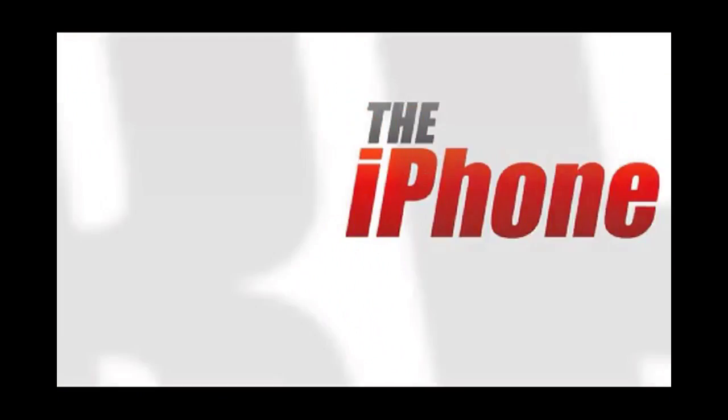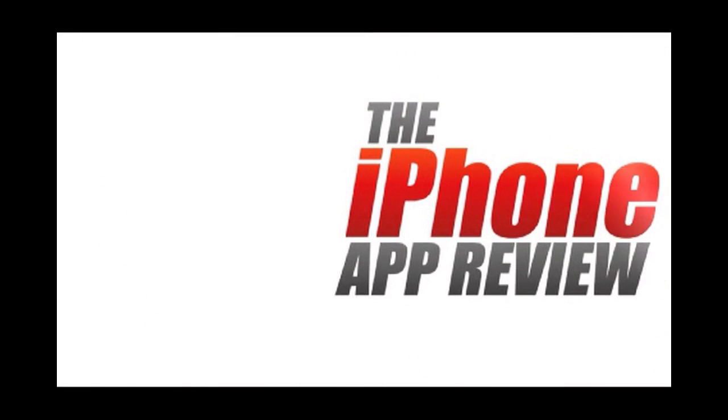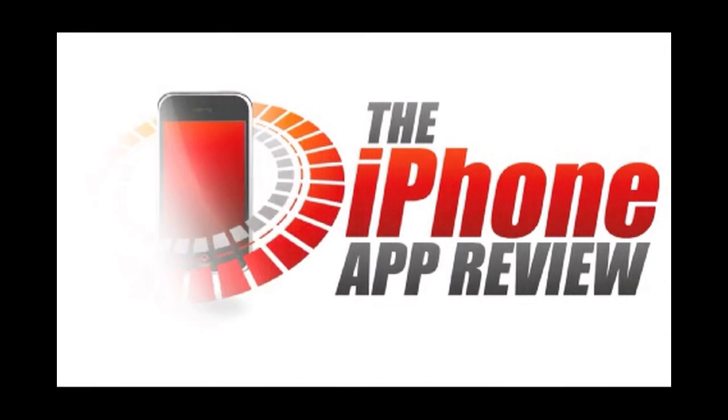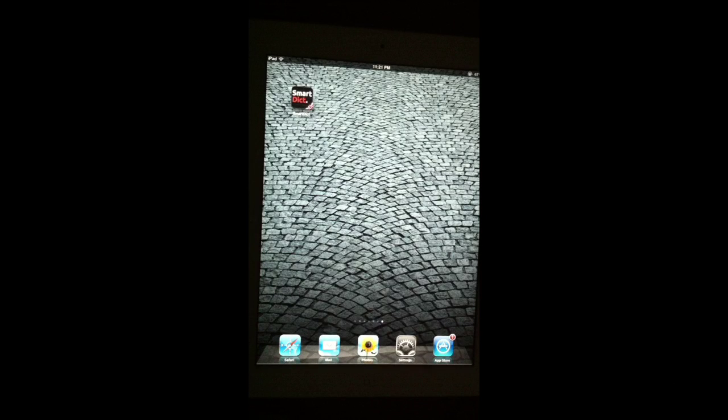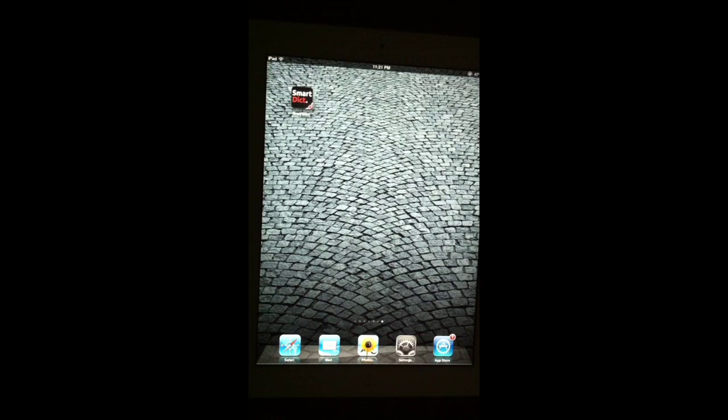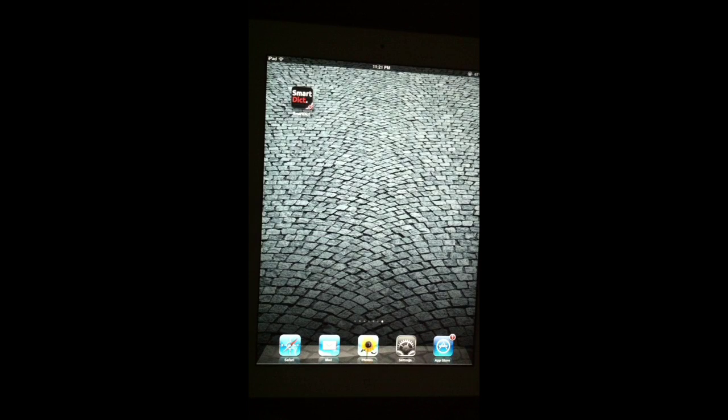This video app review is brought to you by the iPhoneAppReview.com. Hey guys, this is Valerie Lauer with the iPhoneAppReview.com here with a video app review of a really awesome app we've had here this week called SmartDict English.